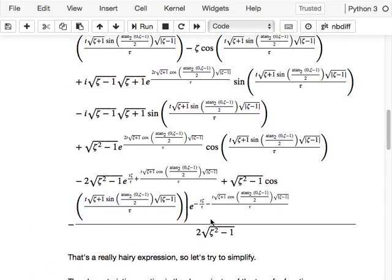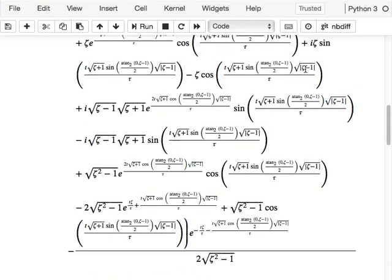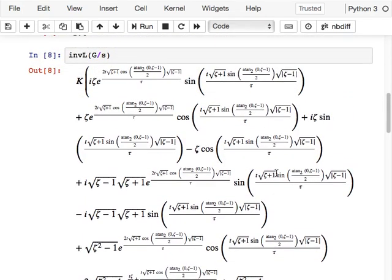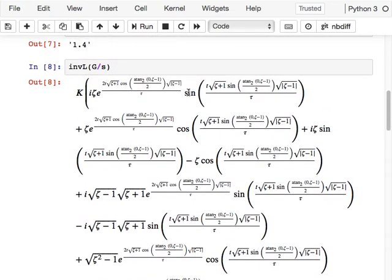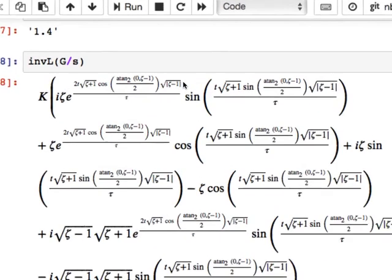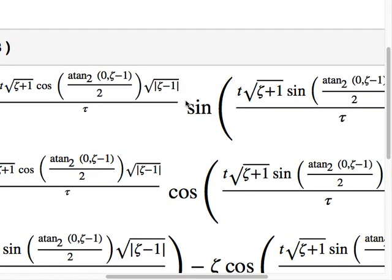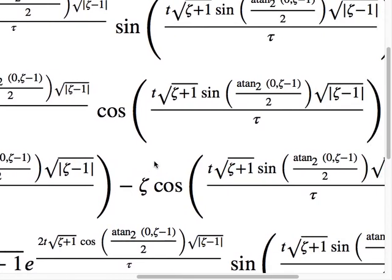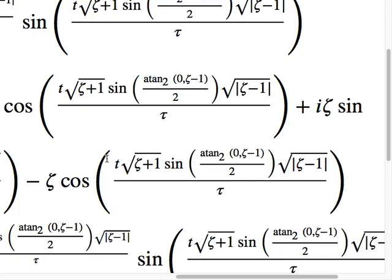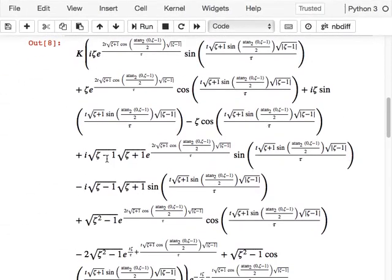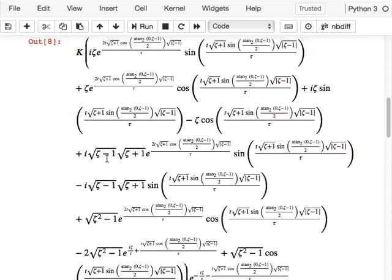When zeta equals one, all the terms featuring sines and cosines fall away — each sine and cosine term has a factor of zeta minus one associated with it. When you substitute zeta equal to one the whole thing collapses down to just exponential terms. So we can clearly see there's something special about zeta: it tells us about the nature of the roots of the polynomial, and those roots tell us about the nature of the response.